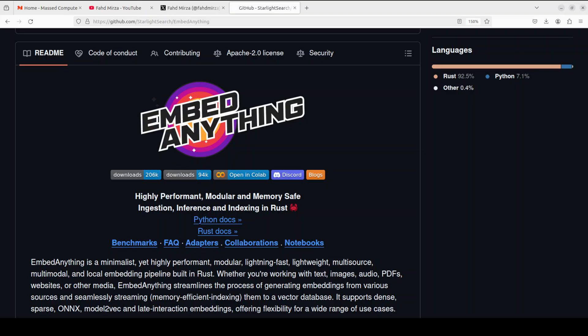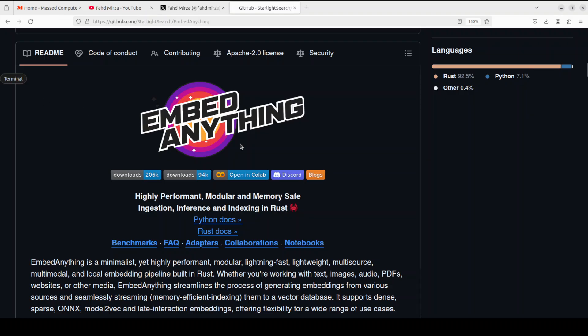I will be explaining the difference between all of these very shortly. Unlike many alternatives, Embed Anything operates without PyTorch dependencies, resulting in a smaller memory footprint and easier deployment. Let's get it installed on my local system.